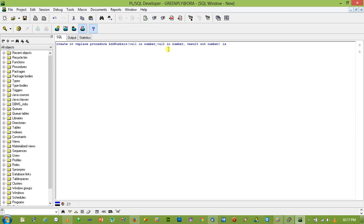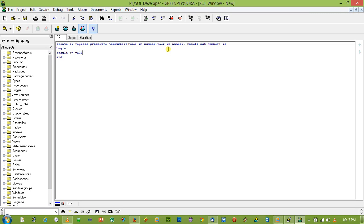Begin end. Result equal to val1 plus val2.